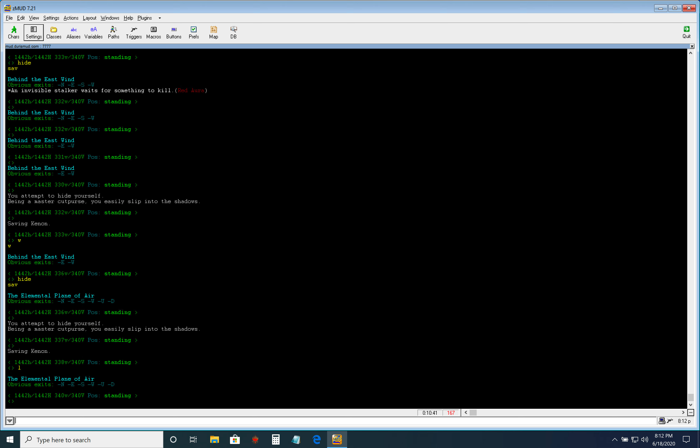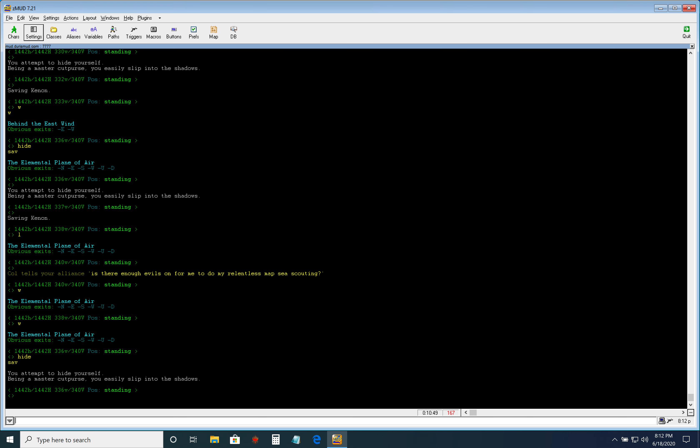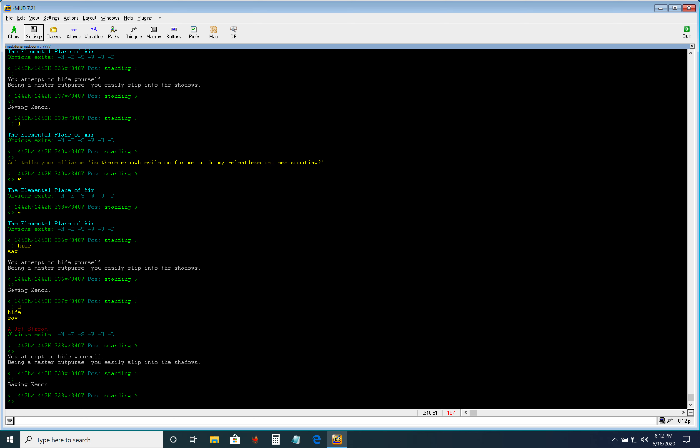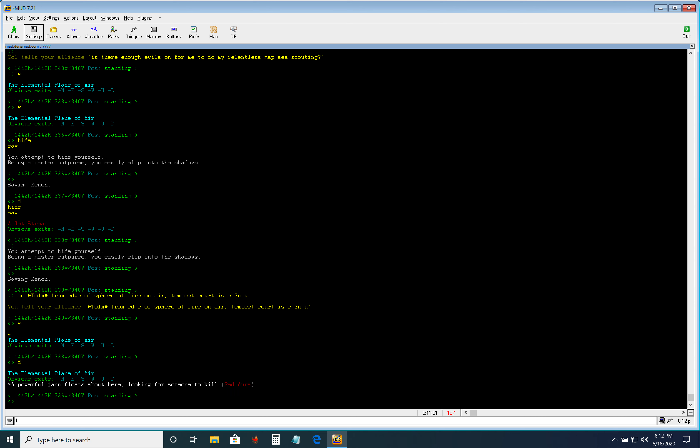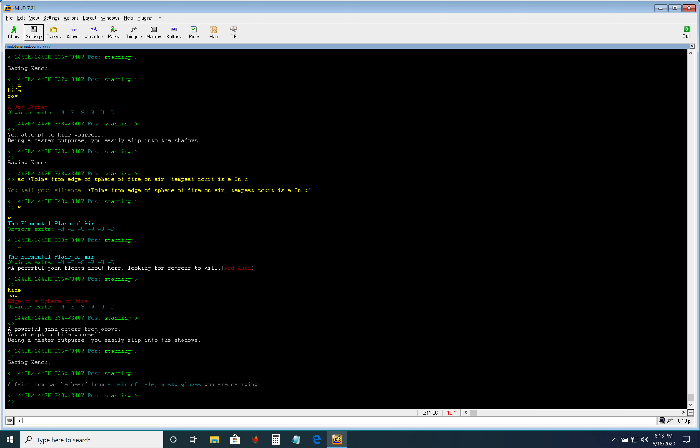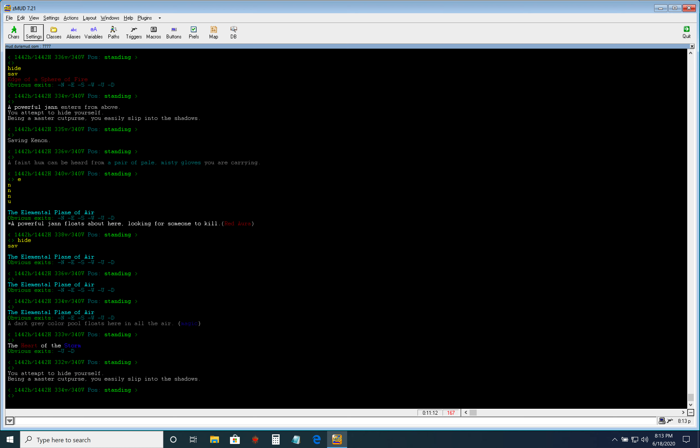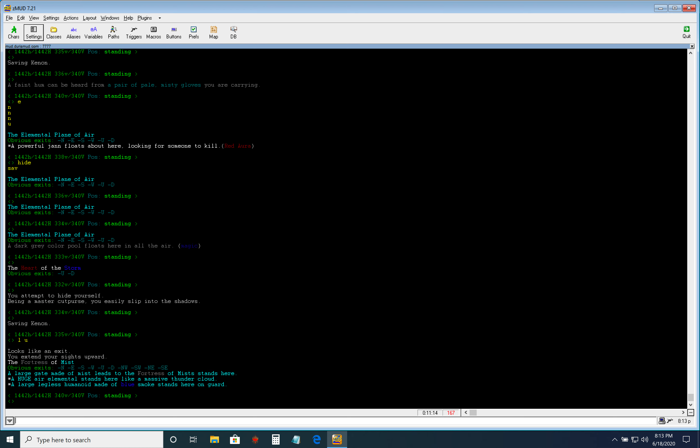Alright. Now we'll do Tempest Corp. So it's up all east from the jet. Now we're back at Jetstream. I think I have an alias. Alright. So go back to Edgesphere of Air. And then east, three north, up. That's the first room.